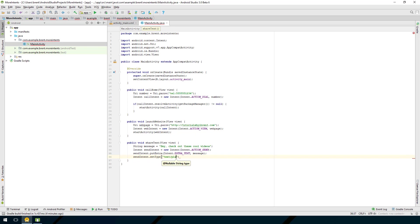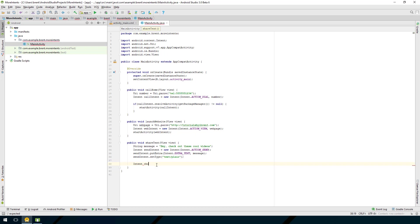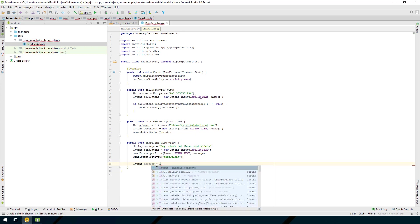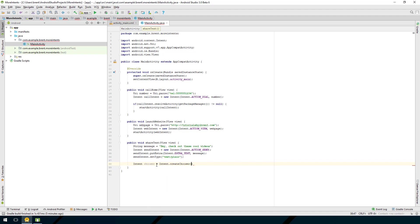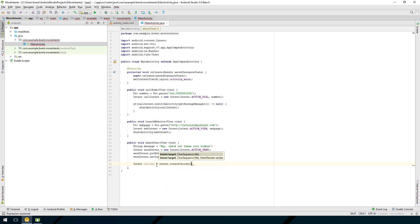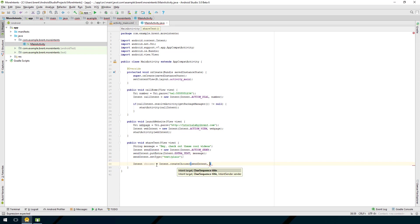Now that we have this set up the next thing we want to do is create a chooser intent. I want to say intent and call it a type chooser and then this is intent.create chooser and we're going to pass in the intent that we're choosing with which is the send intent and then we need a message to the user so this message is going to be share with friends.